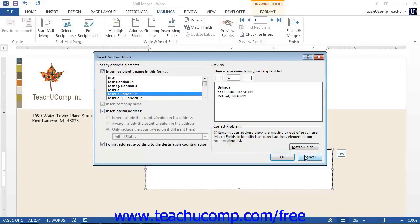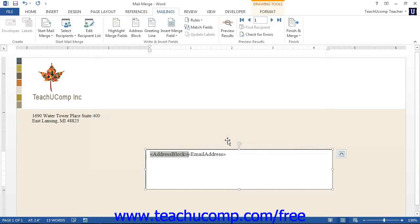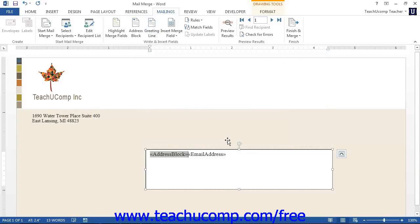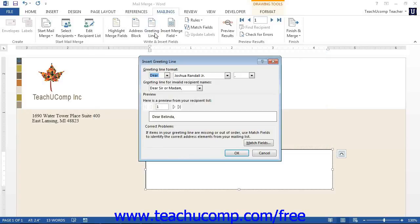Likewise, you can click the Greeting Line button to open up the Insert Greeting Line dialog box.